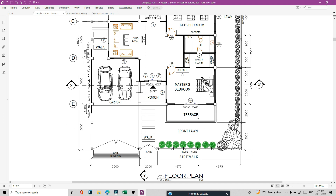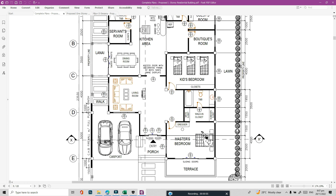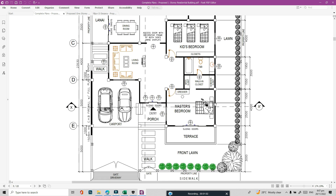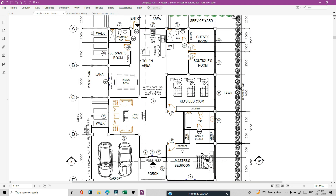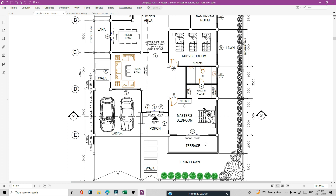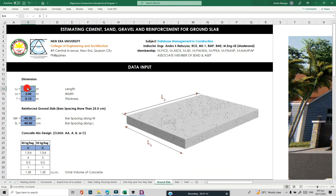The size of the terrace is 5.5 meters by 2 meters. So that's our input: the length is 5.5 meters and the width is 2 meters.